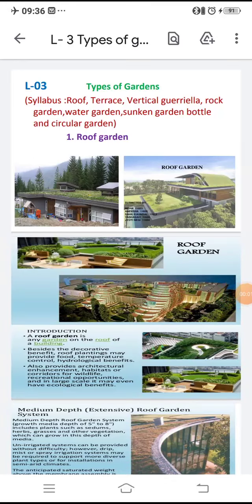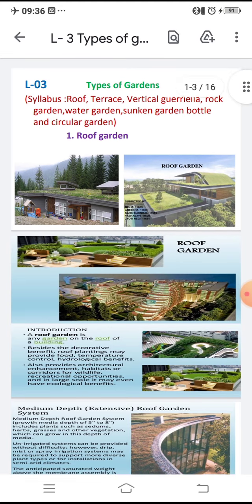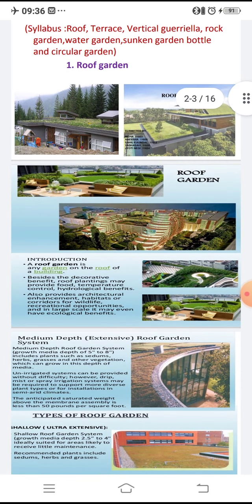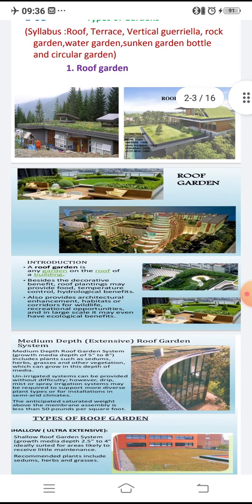Good morning. Today we are observing the types of gardens — this is our third lecture. As per the syllabus, there are different types of gardens: roof garden, terrace, vertical, rock garden, water garden, sunken garden, bottle garden, and circular garden. We will see them one by one.